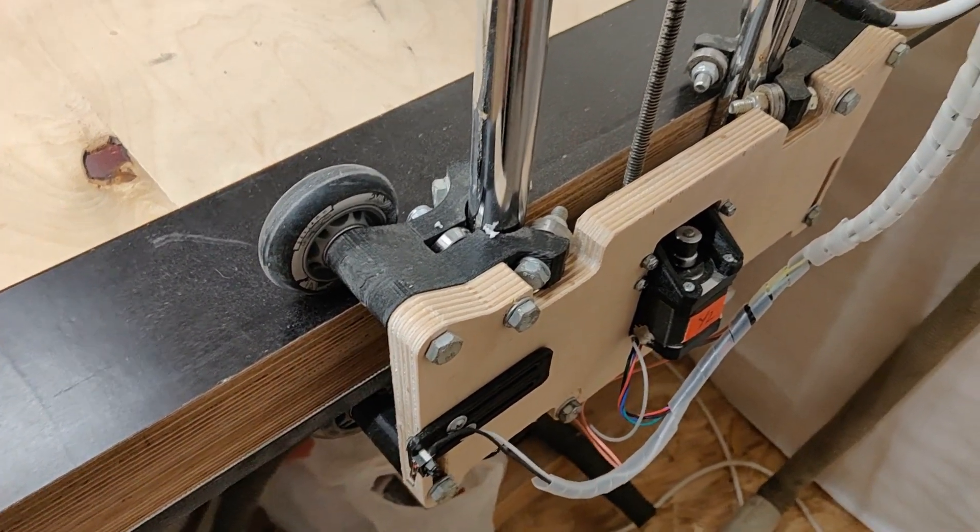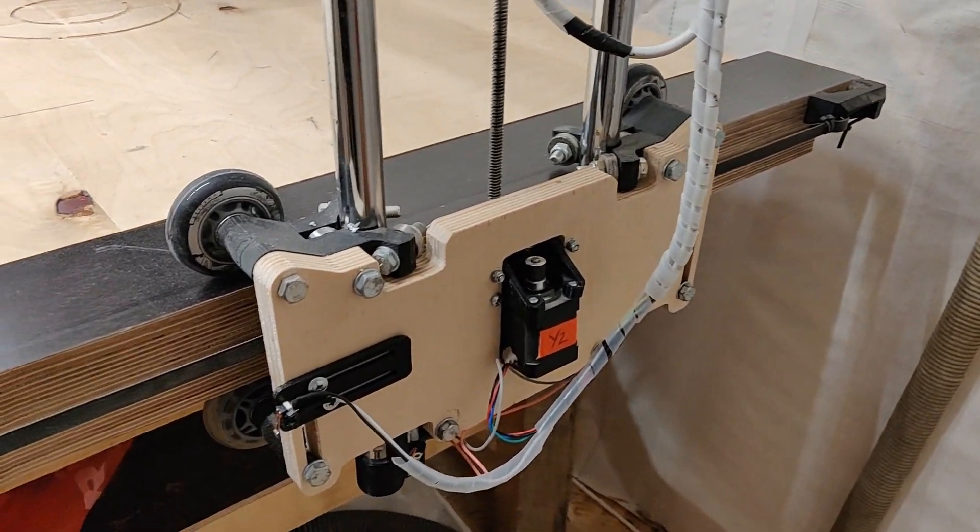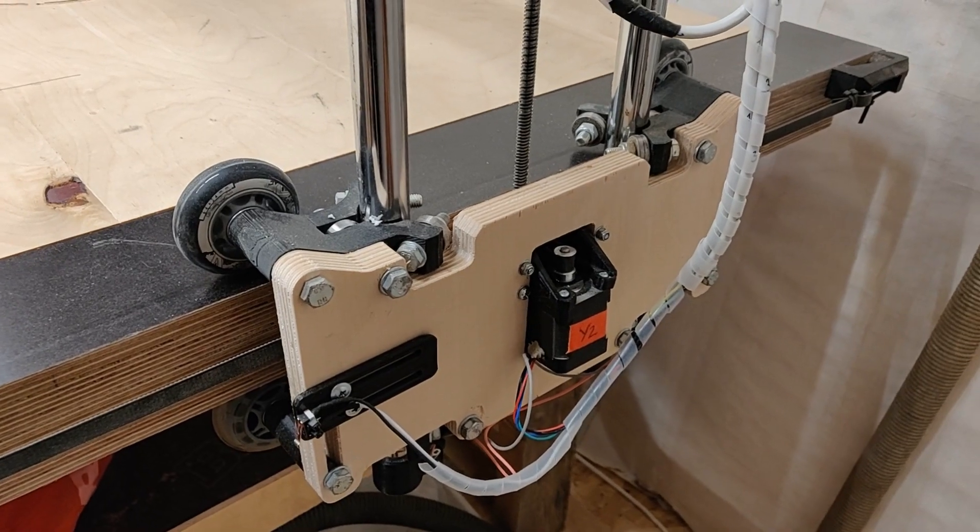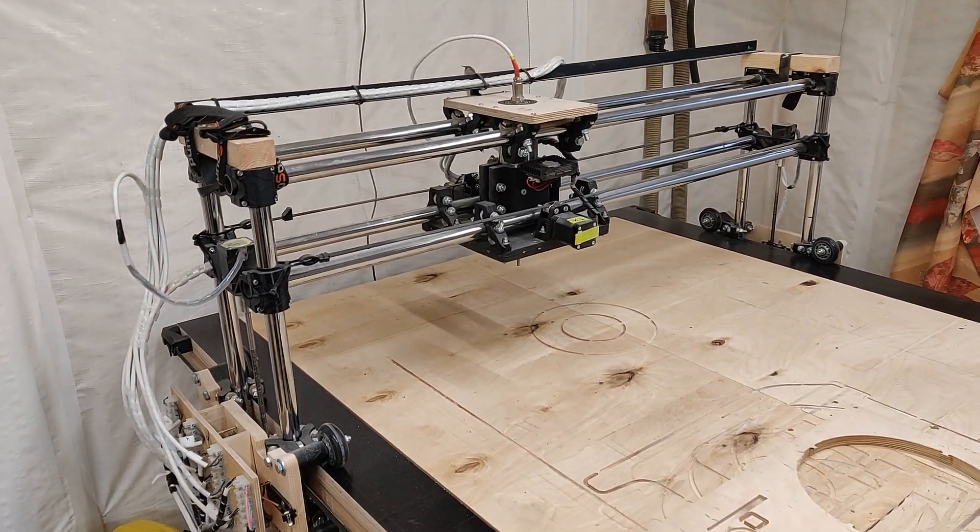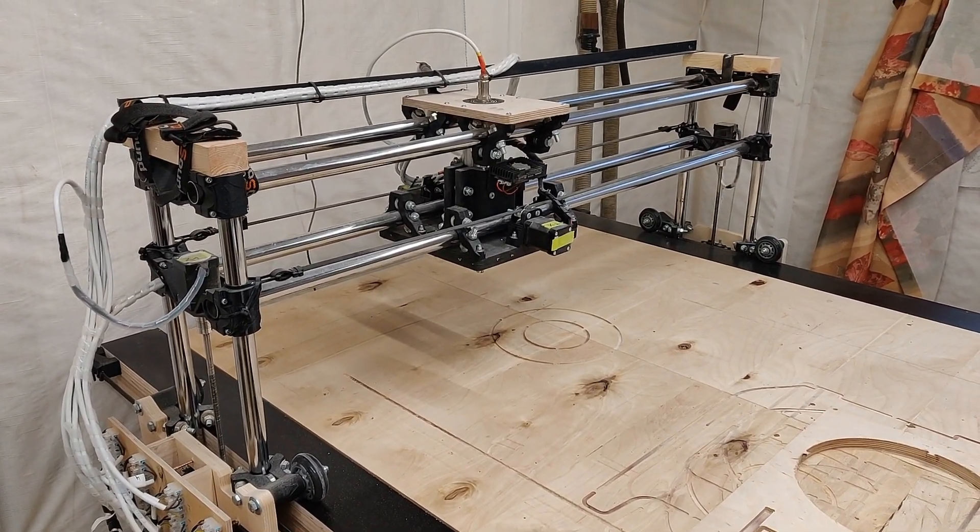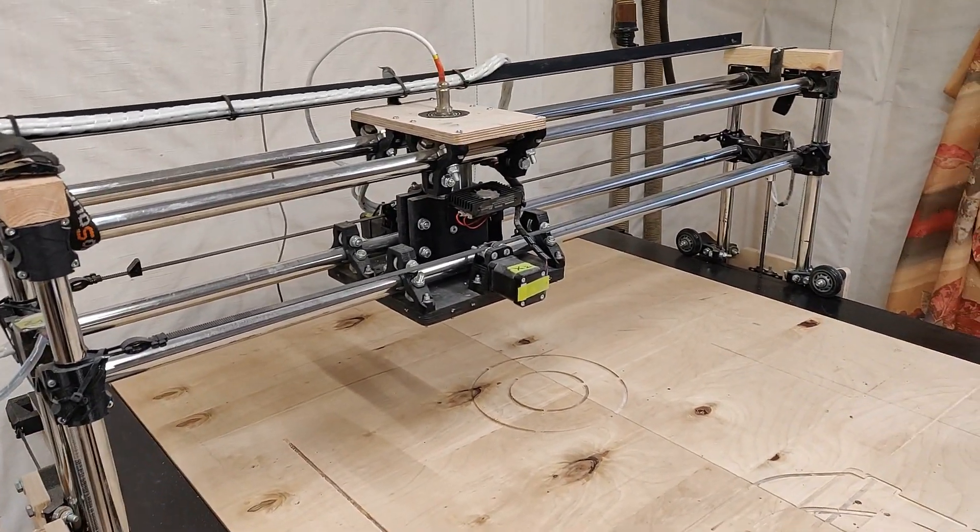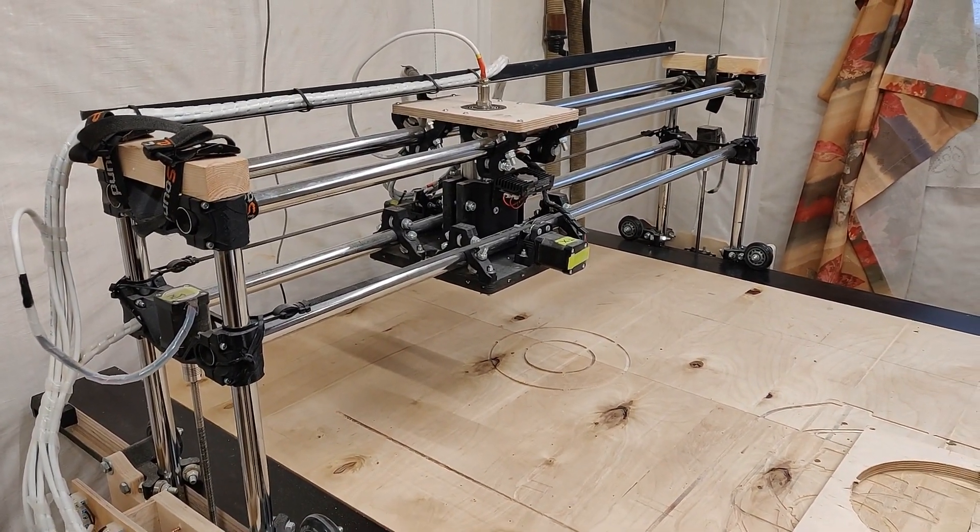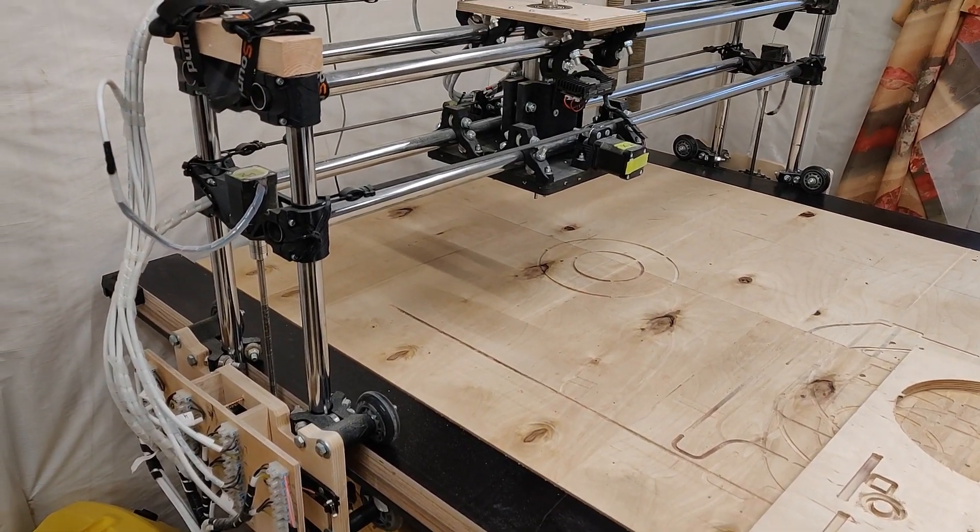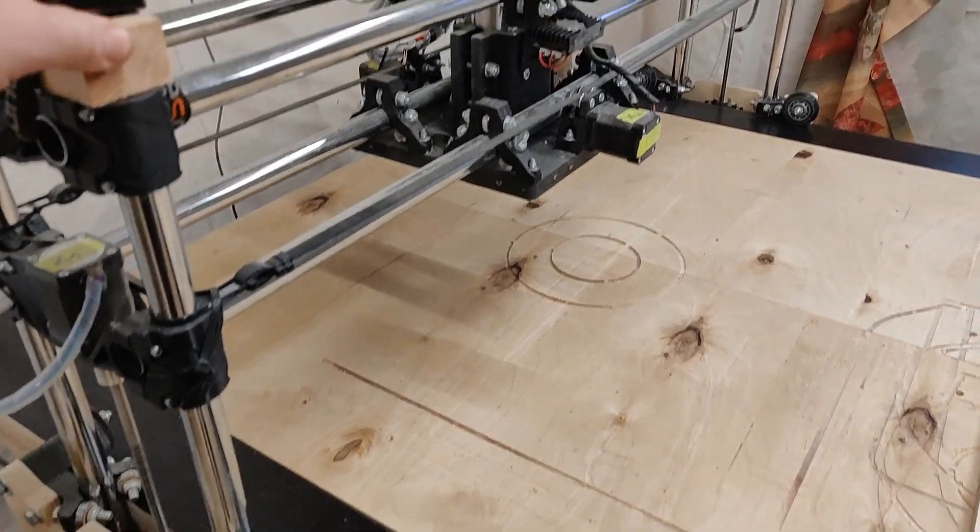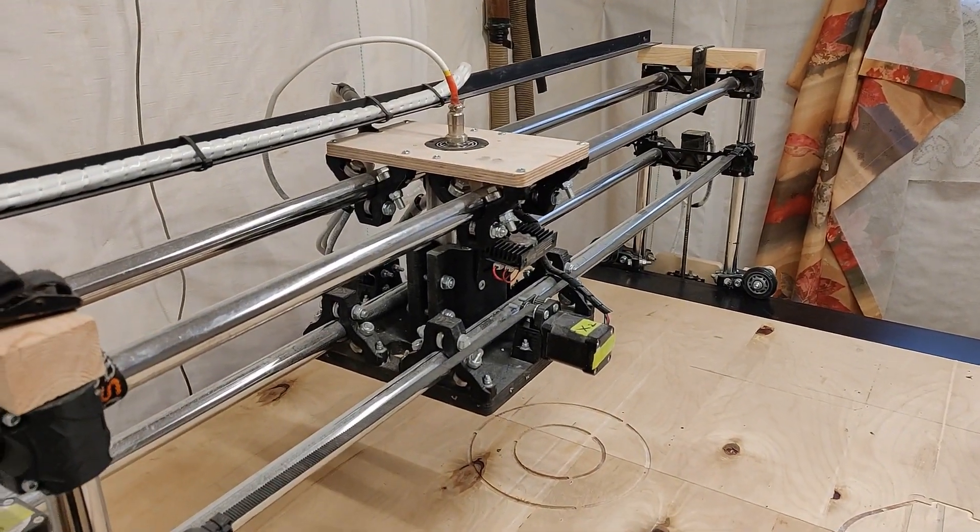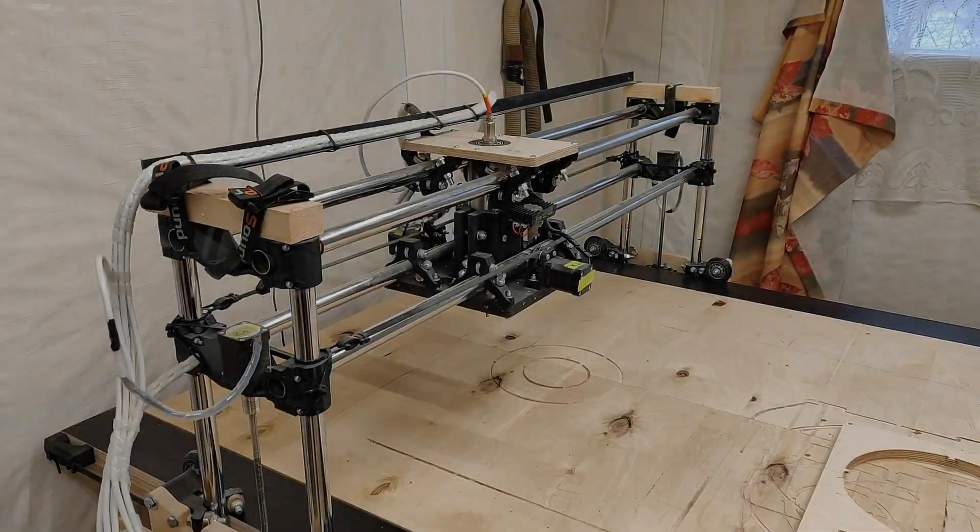This modification really helped to increase the rigidity of the Y-axis. Also I had some problems before with the resonant vibrations and it seems that those vibrations are now gone because of the extra stiffness. Well it still moves a little bit, you can't eliminate it at all in this design, but it's much more rigid now.